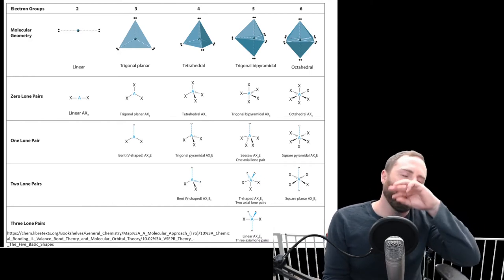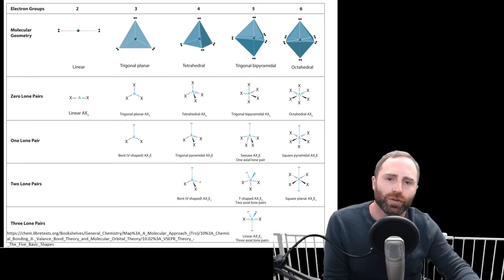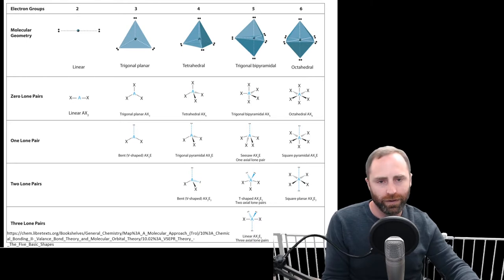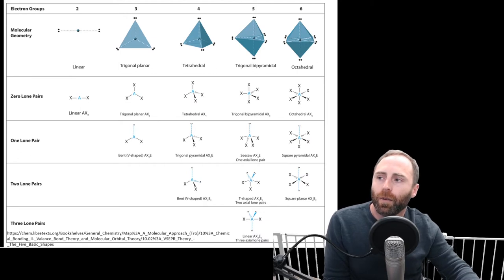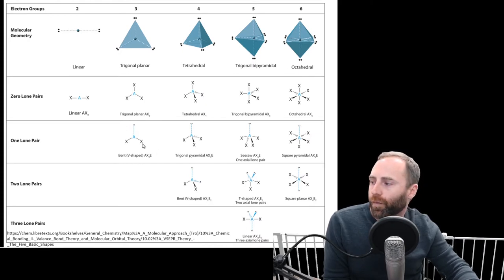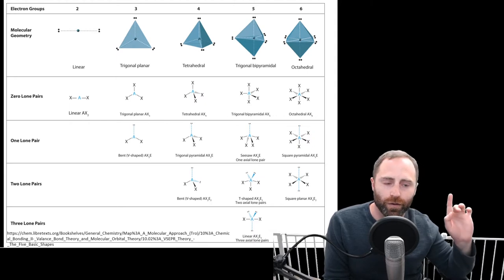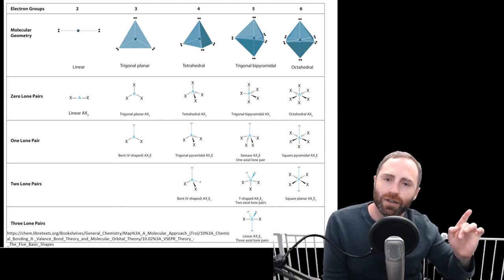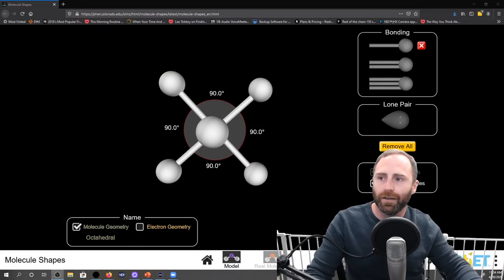If we only have bonds for our electron regions it's pretty straightforward, but what happens if we run into a situation where we have lone pairs? From the table you can kind of see that we have these new names that show up. I'm going to direct our attention to the simulation to talk through what's happening and then refer back to the table to understand it better.